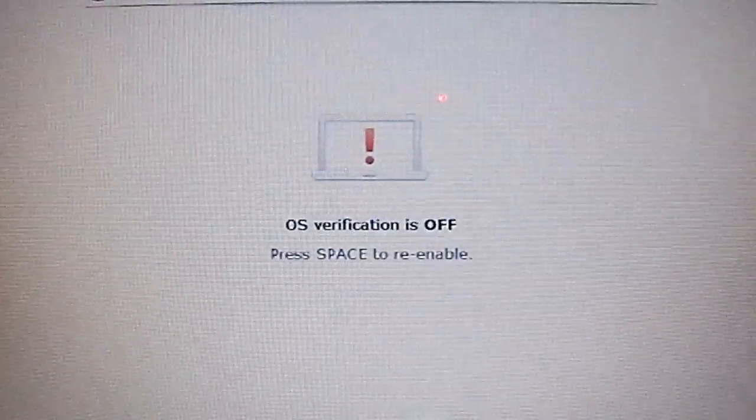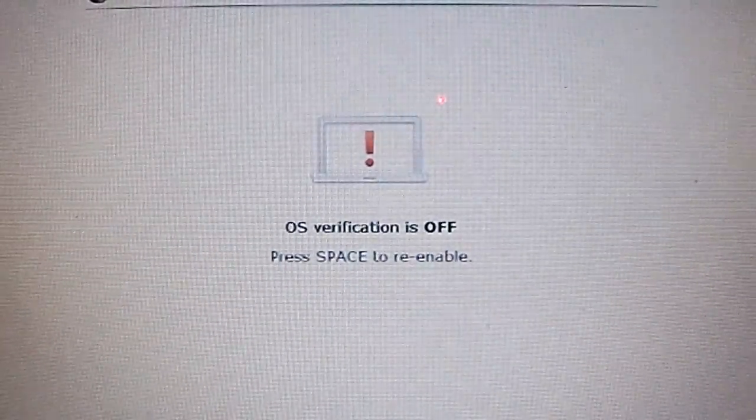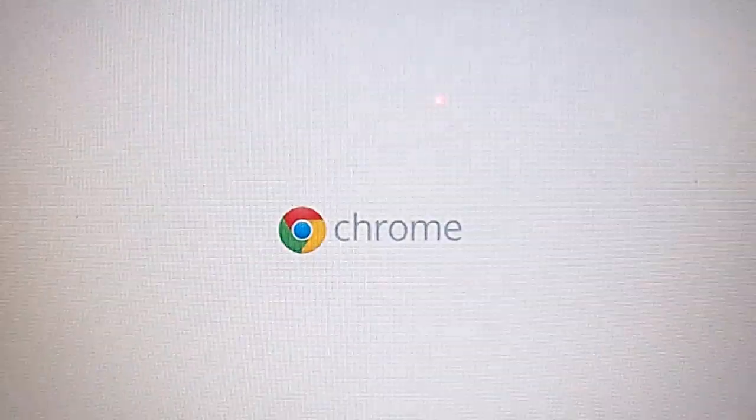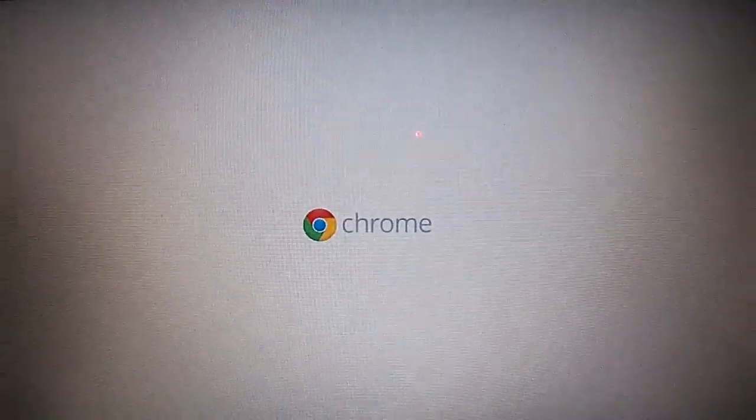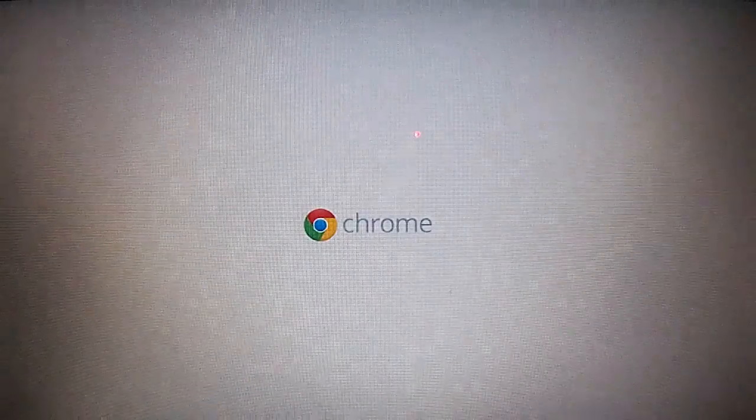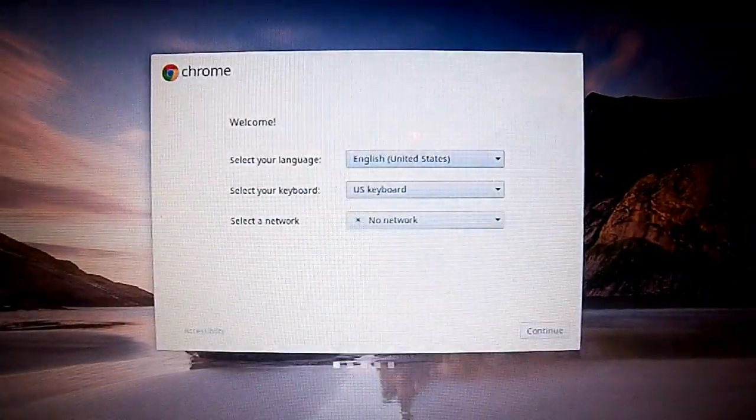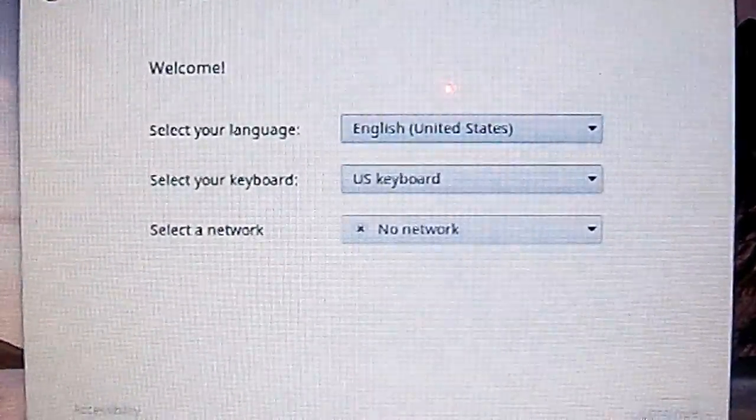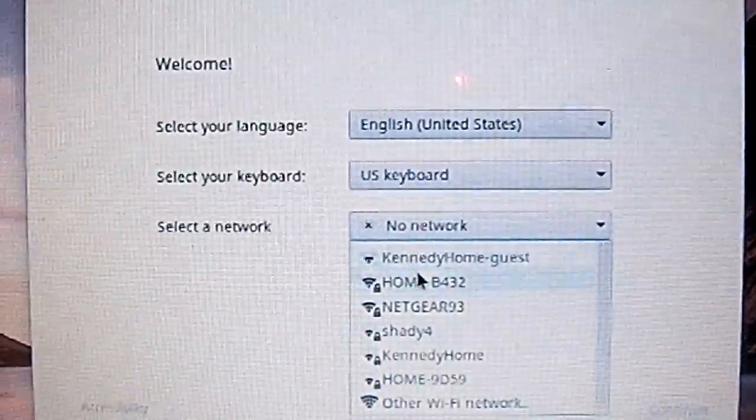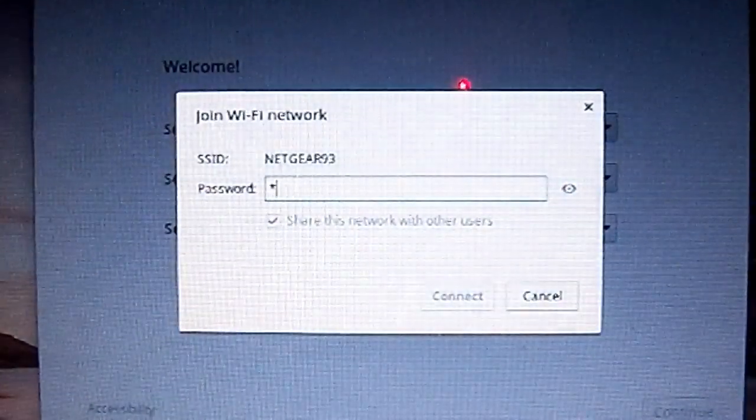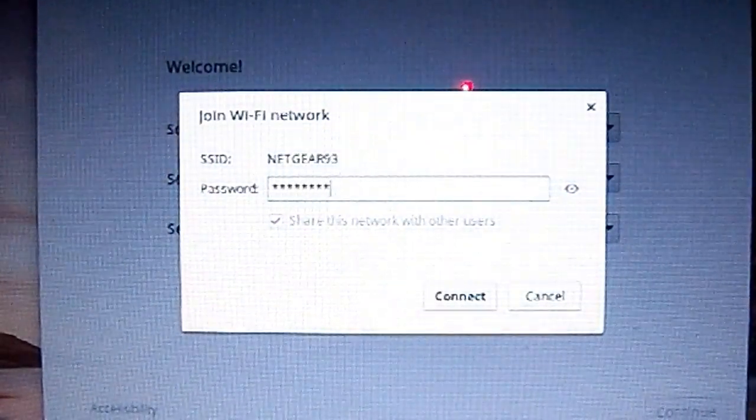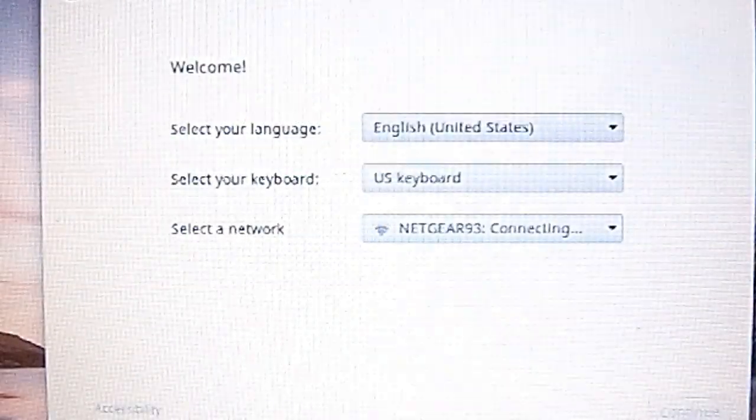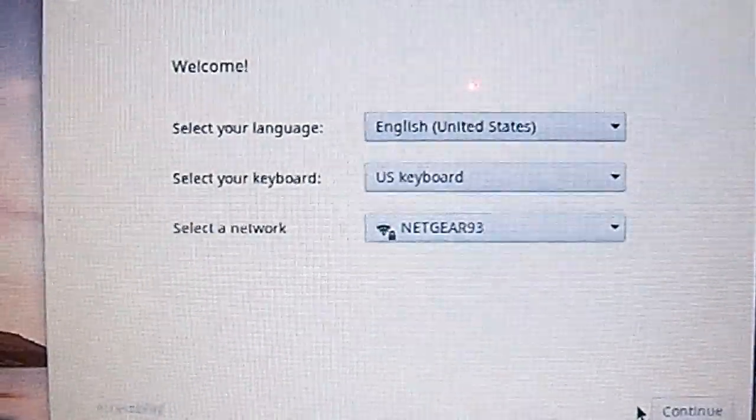After you finish switching to developer mode, you're going to get this screen. You're going to press Control D once again, then you're going to be switched to your welcome screen. You can just go ahead and fill this out because you're going to need internet anyway, so go ahead and fill that out.